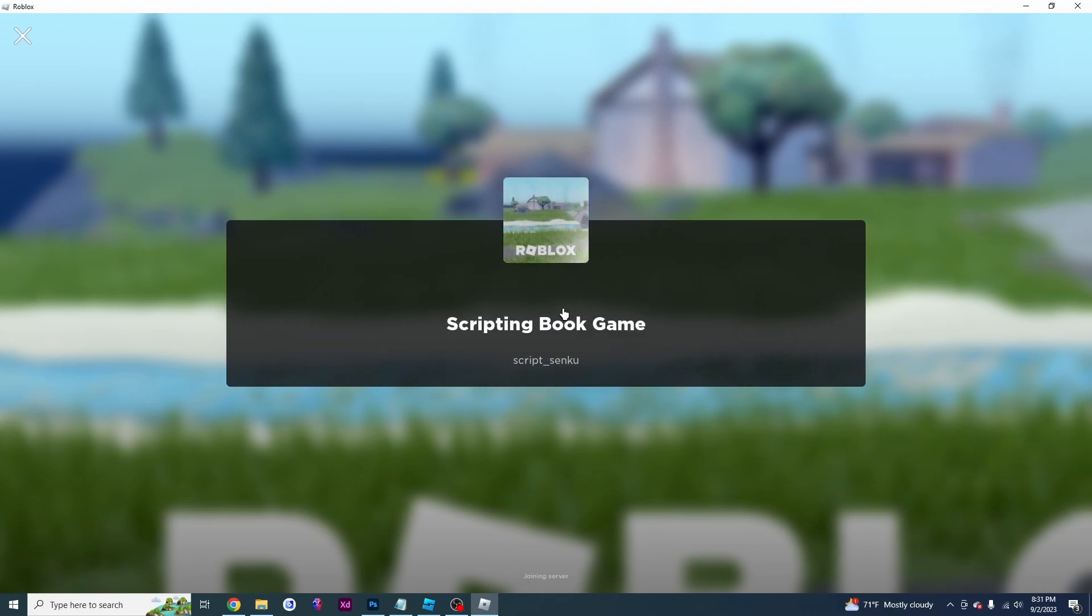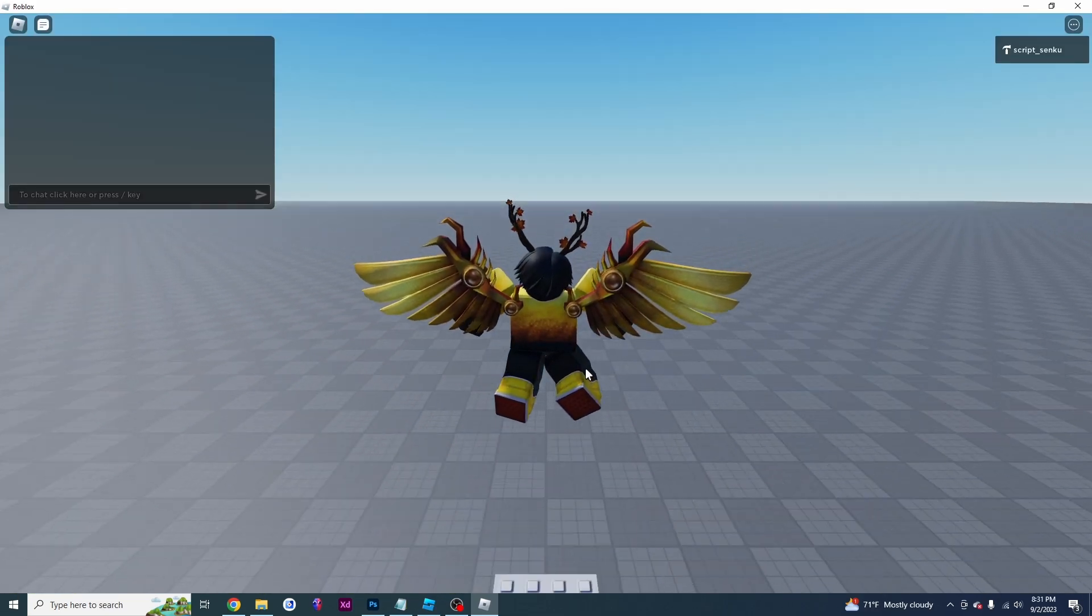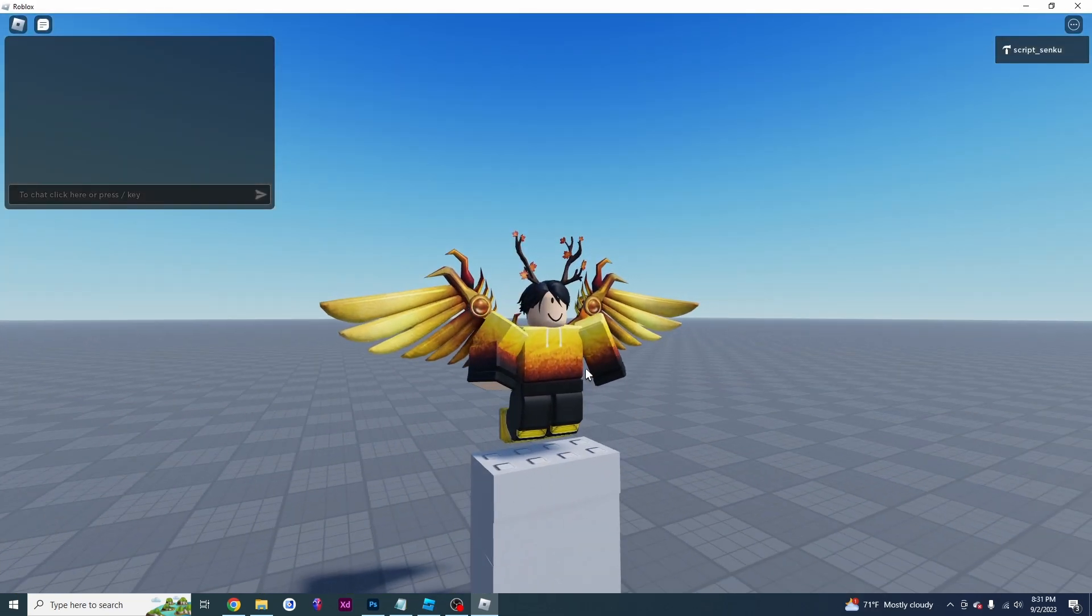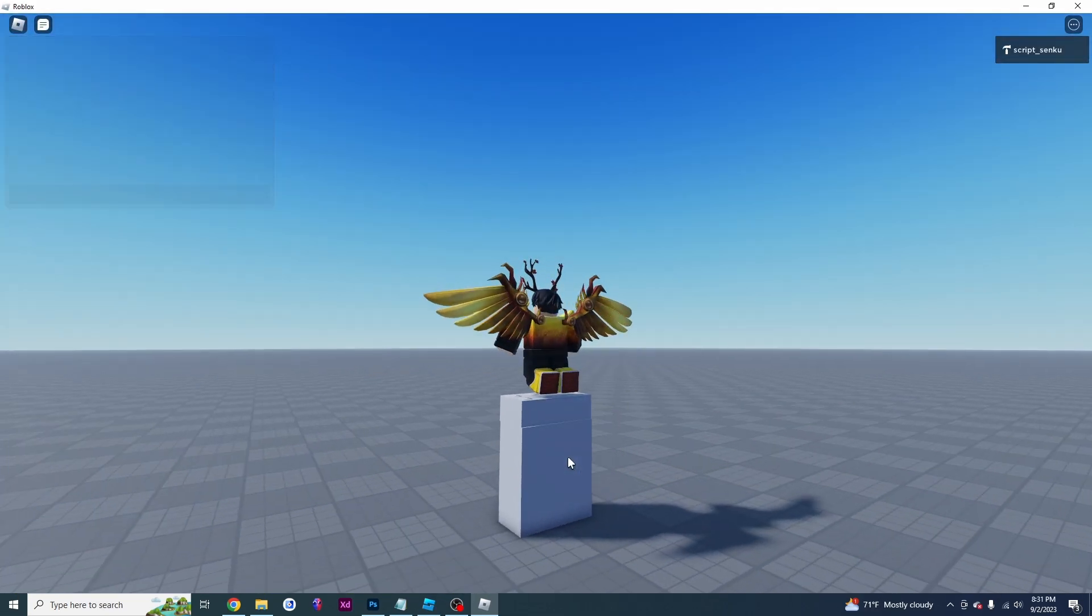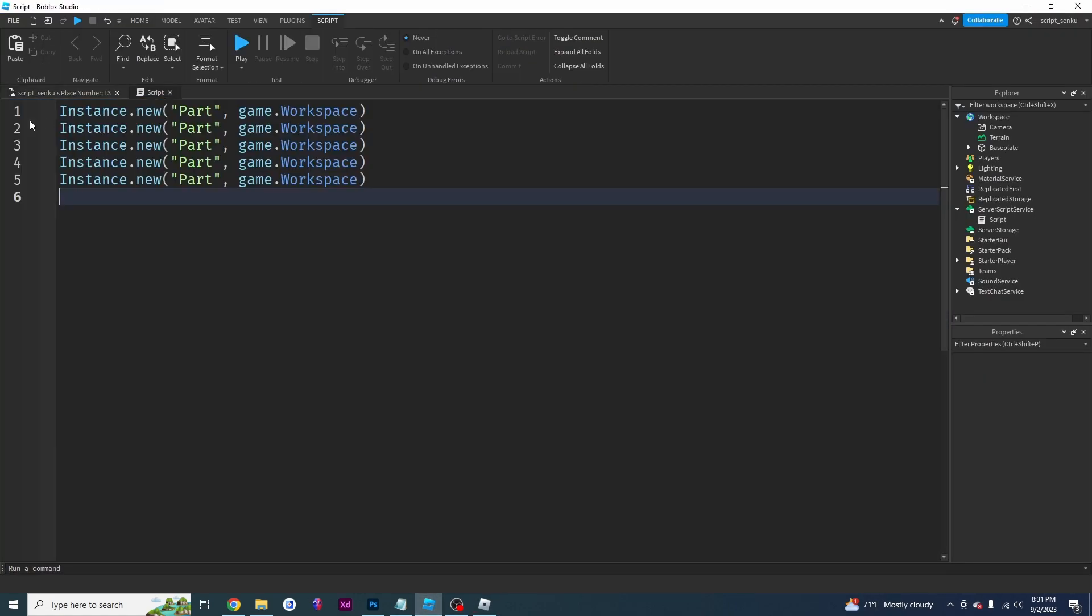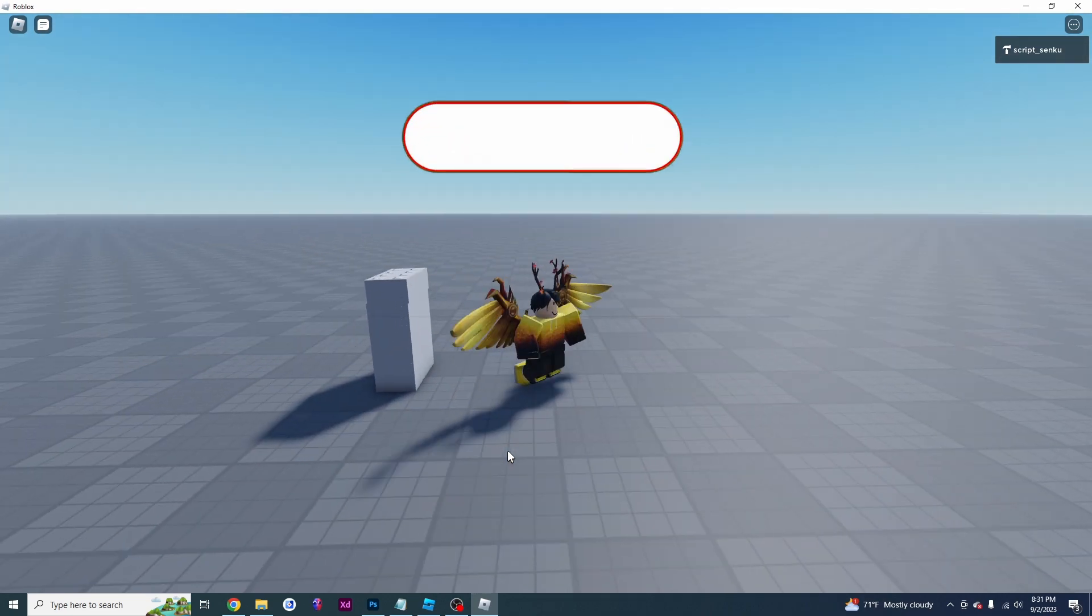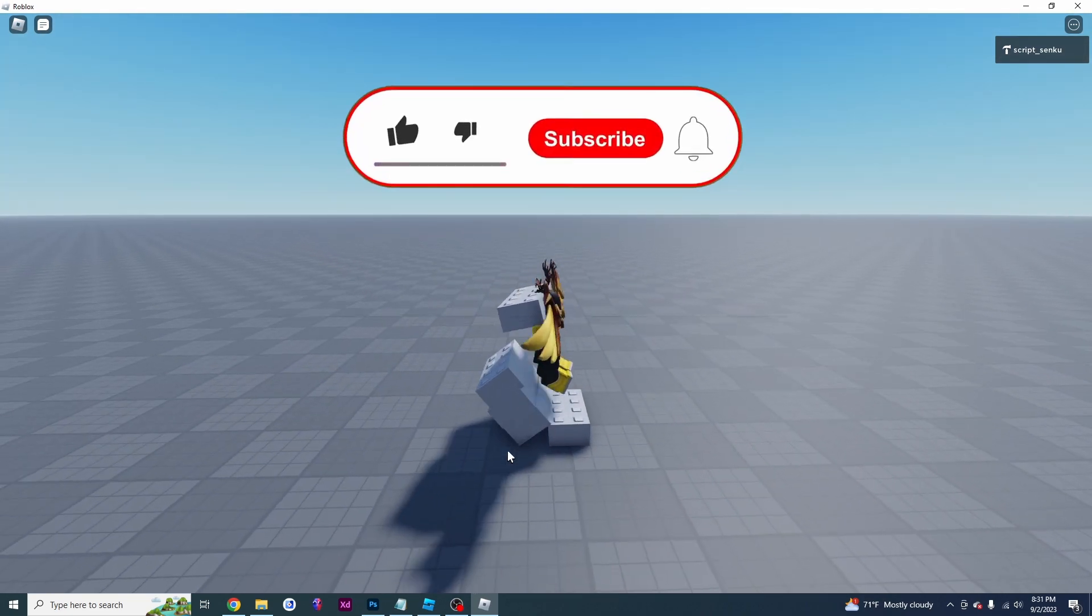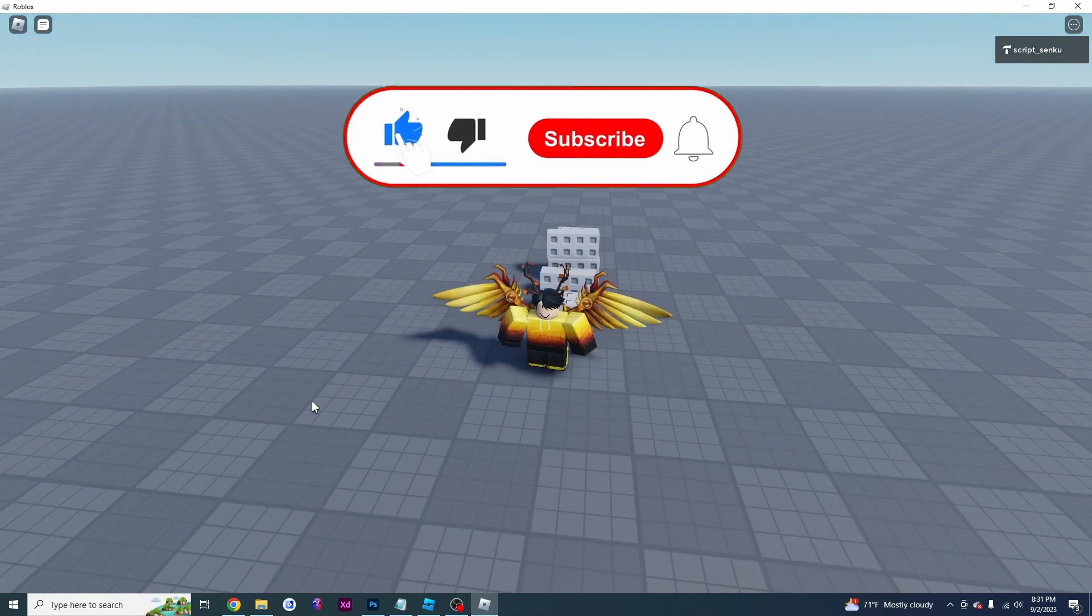And then as it loads, suddenly I'm in my game and I've got my five parts that I coded using my trusty instance.new. So now that I'm in the top of my parts, I'm just going to knock it all over again. Bam. There go my parts.